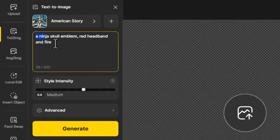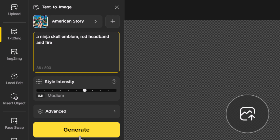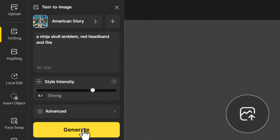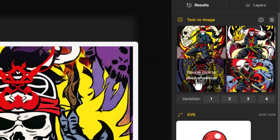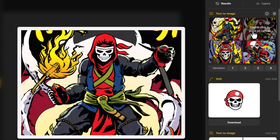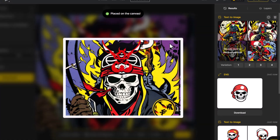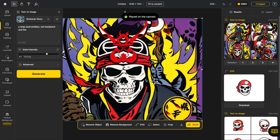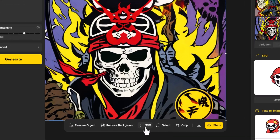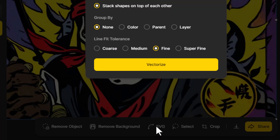I've now got my prompt in with American Story selected. I'm going to turn the style intensity up a little bit and hit Generate. We've got a few images here — I'm going to stick with this one because it has a little bit of detail but is still primarily flat. I double-click to add it onto the canvas and come down to SVG at the bottom.